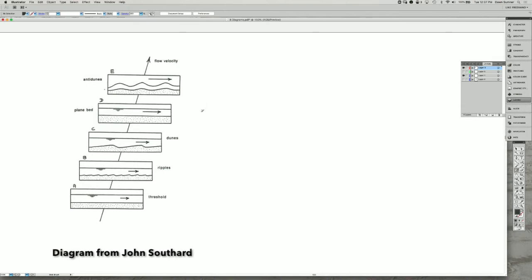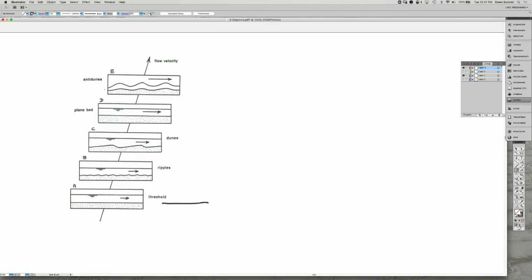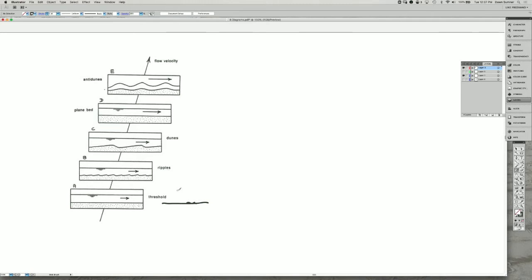The sequence of bedforms has been studied extensively in flumes. So this is sketches that represent those flumes, and often they start with a flat surface in no-flow water, and then they increase the flow speed through time, which is represented by these diagrams going upward. If you start with a flat bed, once an irregularity is created, it will start the propagation of those irregularities into a chain of ripples. So you often have a gradational change from a flat bed into the formation of ripples.